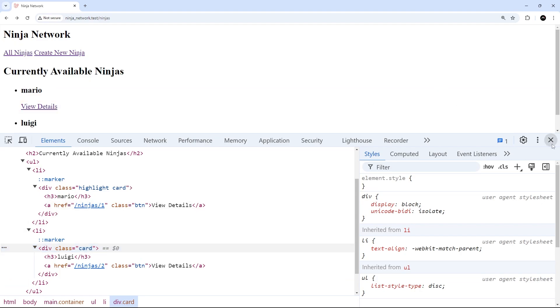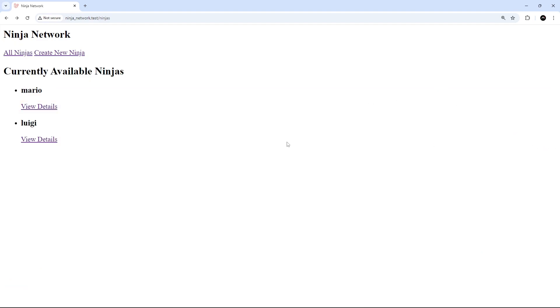So that is how we can create custom components and how we can pass attributes — and also custom props — into components as well.